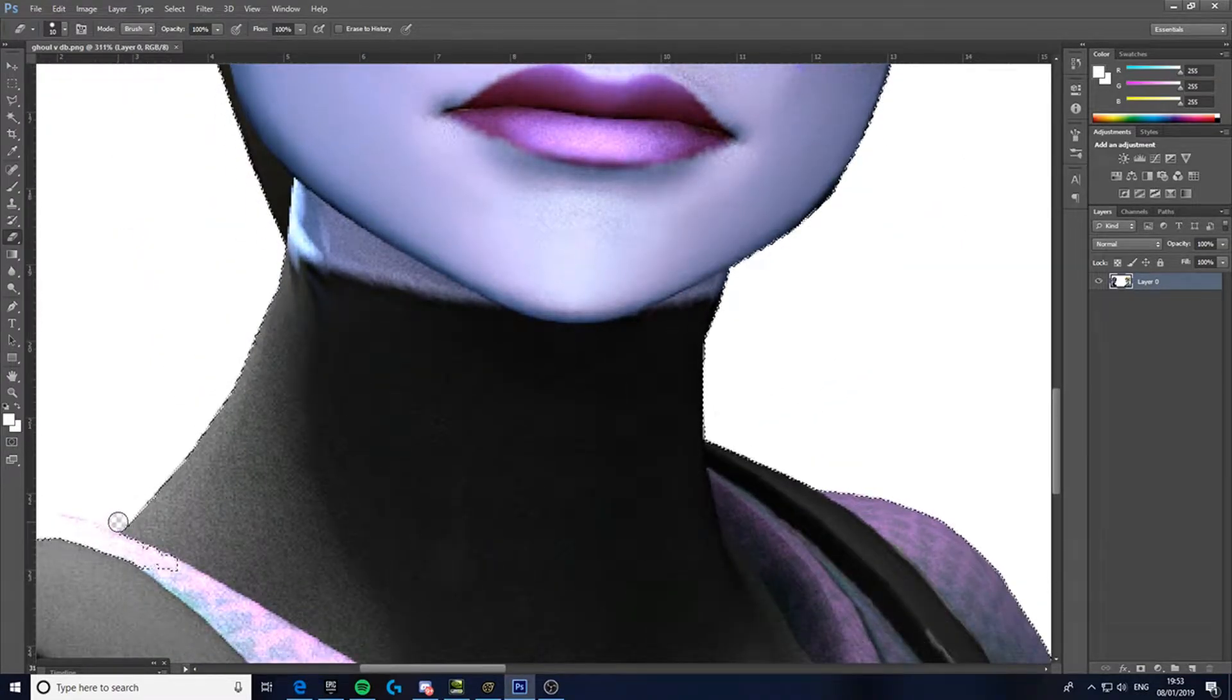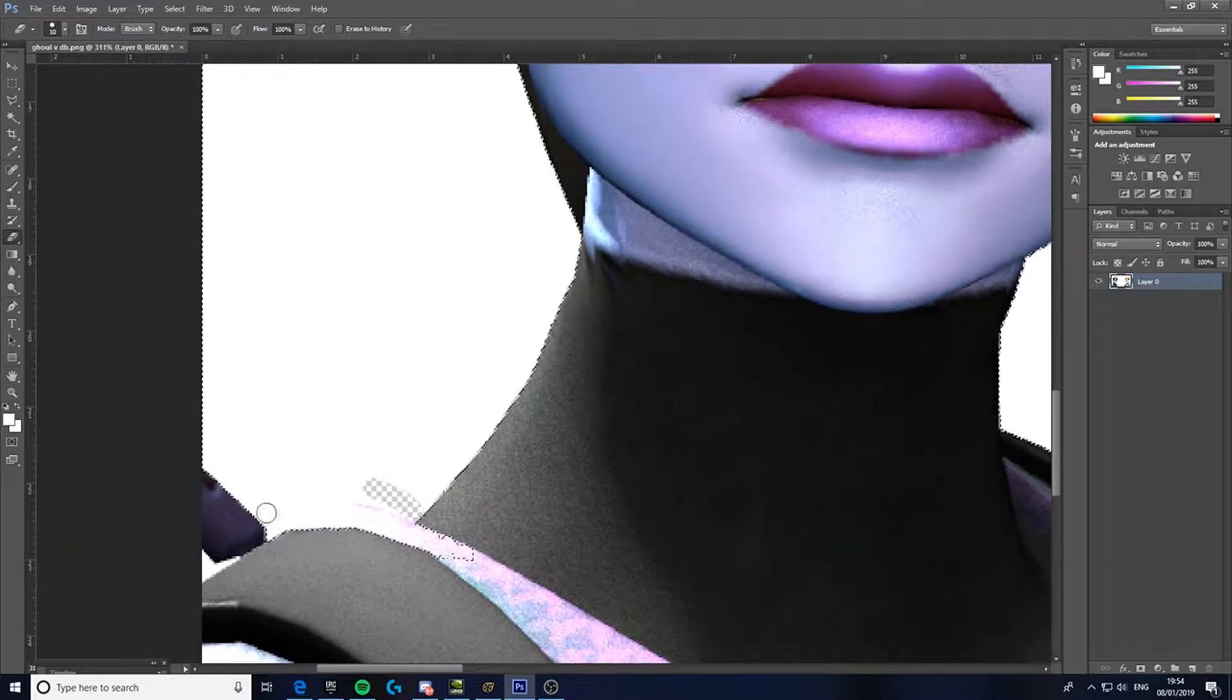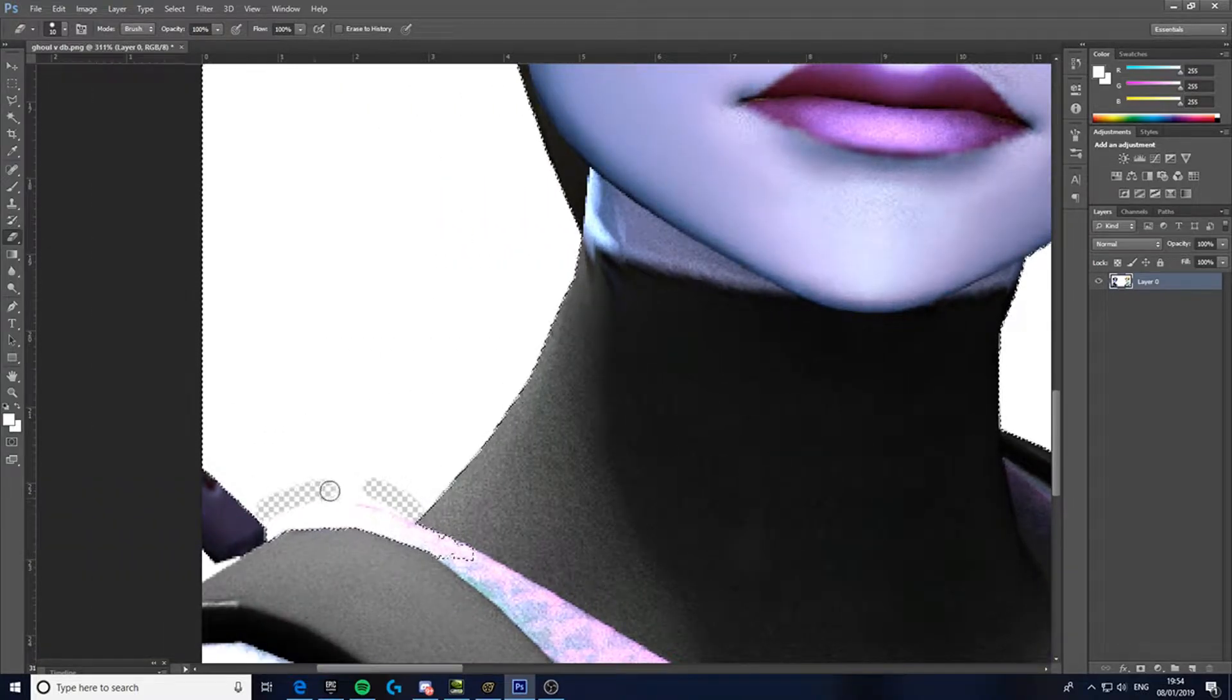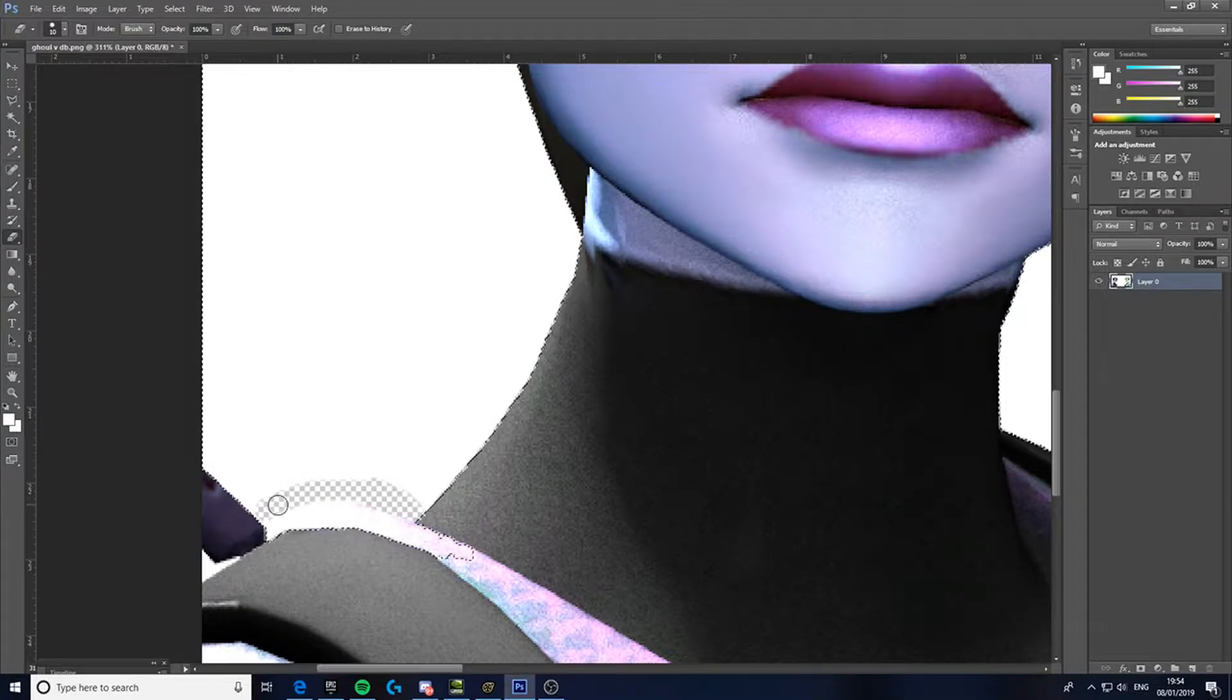Like this. Just go around it carefully, try not to cut anything else out.